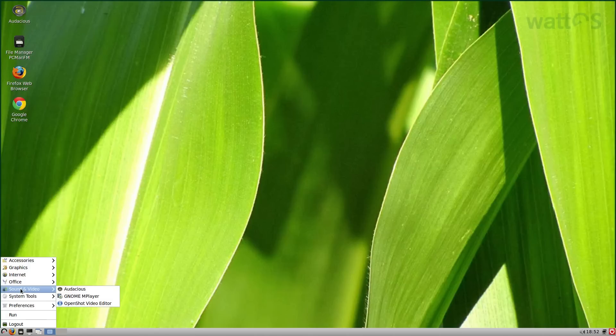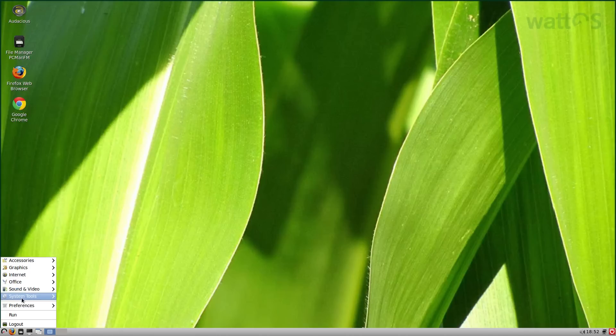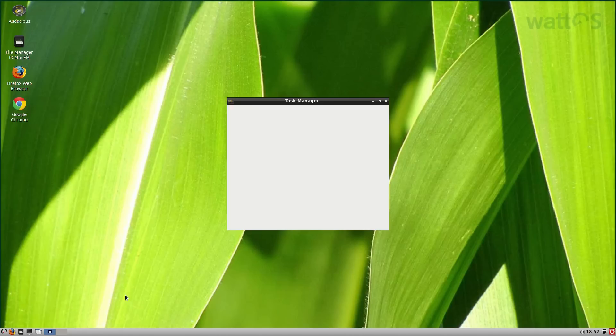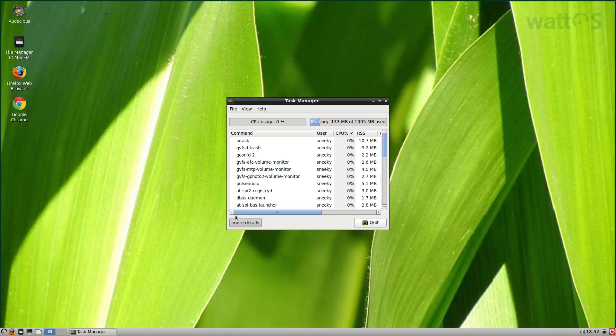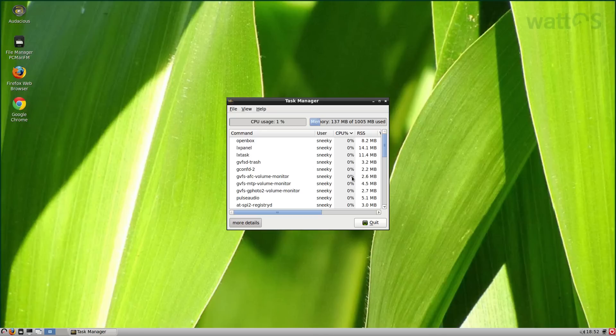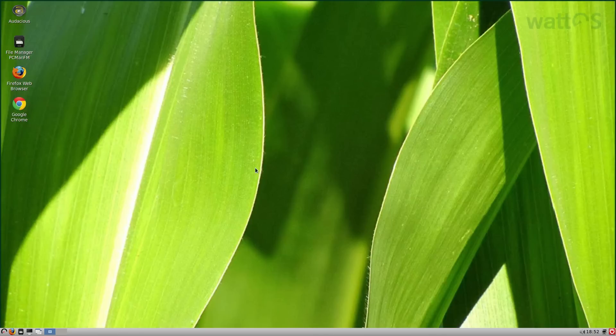Standard multimedia, all you get is MPlayer, OpenShot, Audacious, it's already here. Under System Tools you get your GW Package Installer and your Task Manager. Now if I quickly open it up you'll see what I mean. It's only using 133 megs or 135 of my RAM, and the CPU just isn't doing anything at all, nothing.